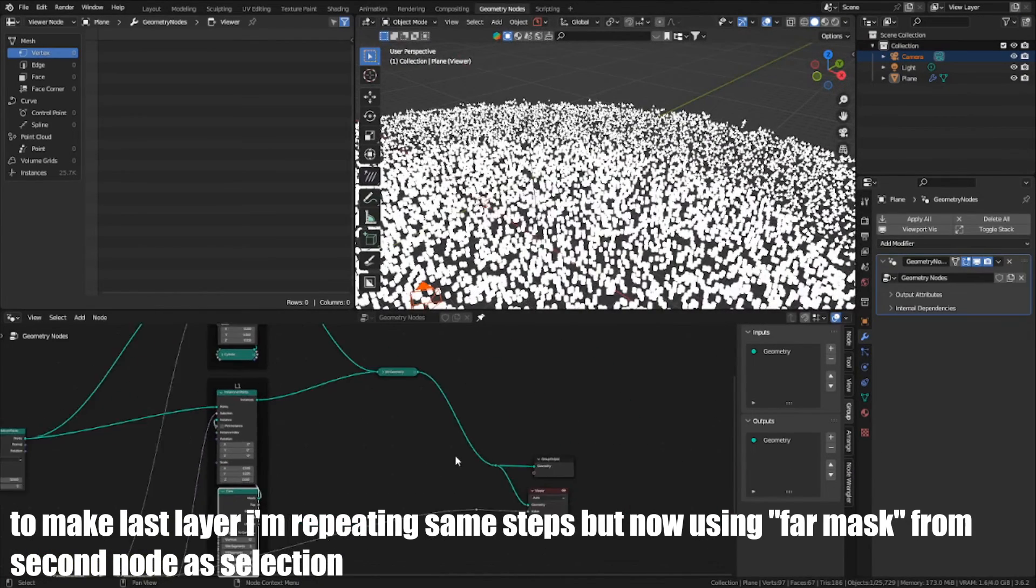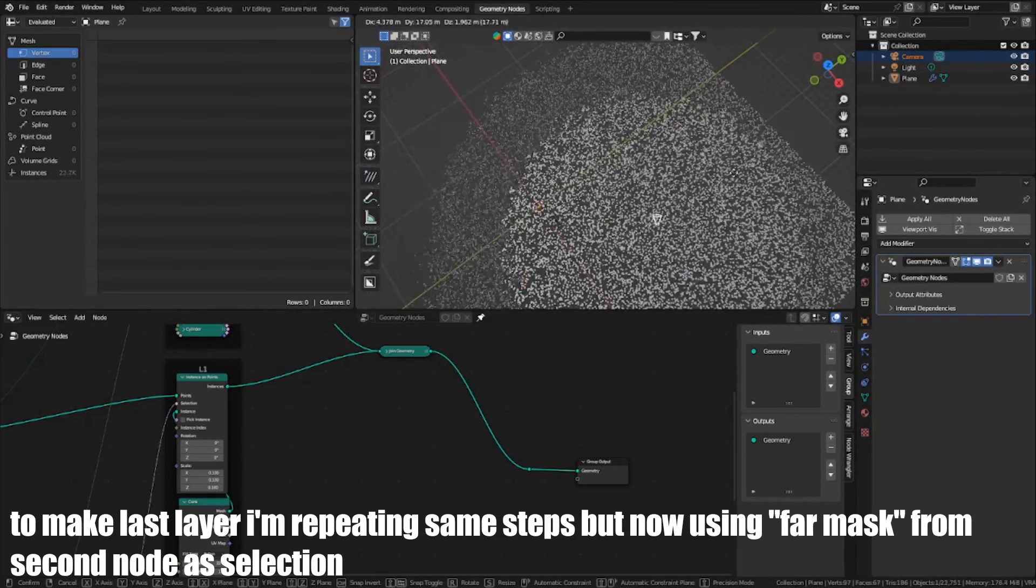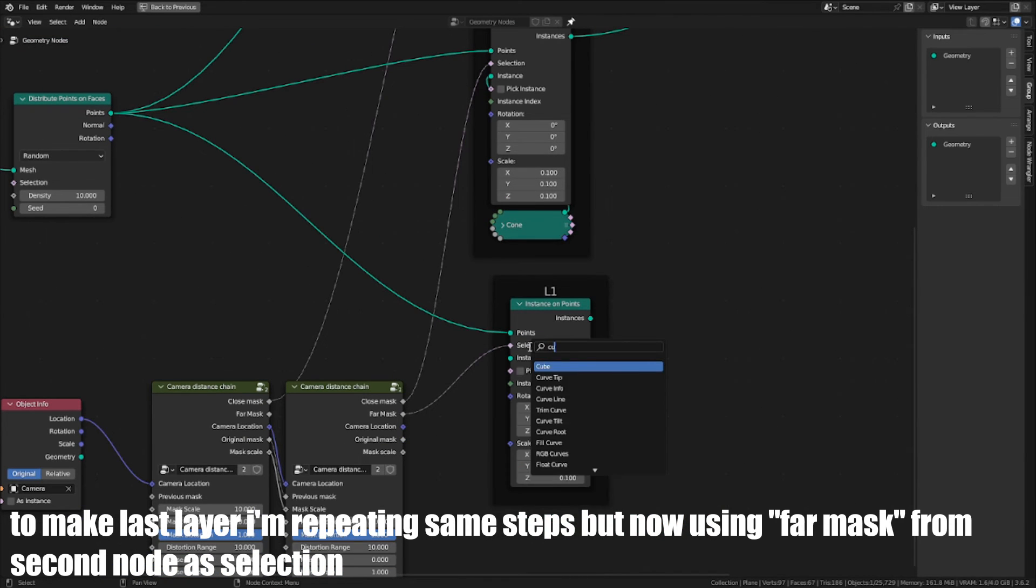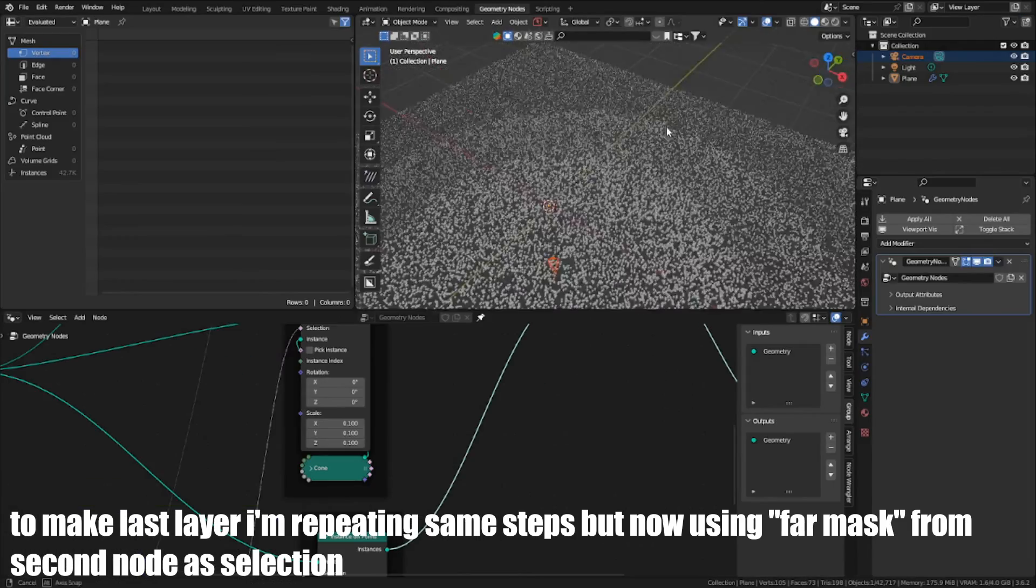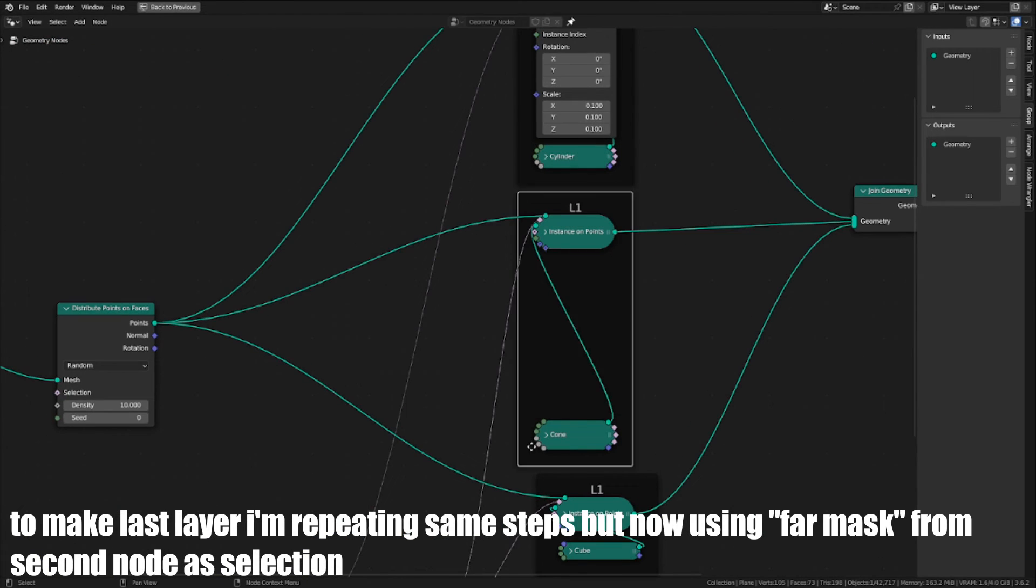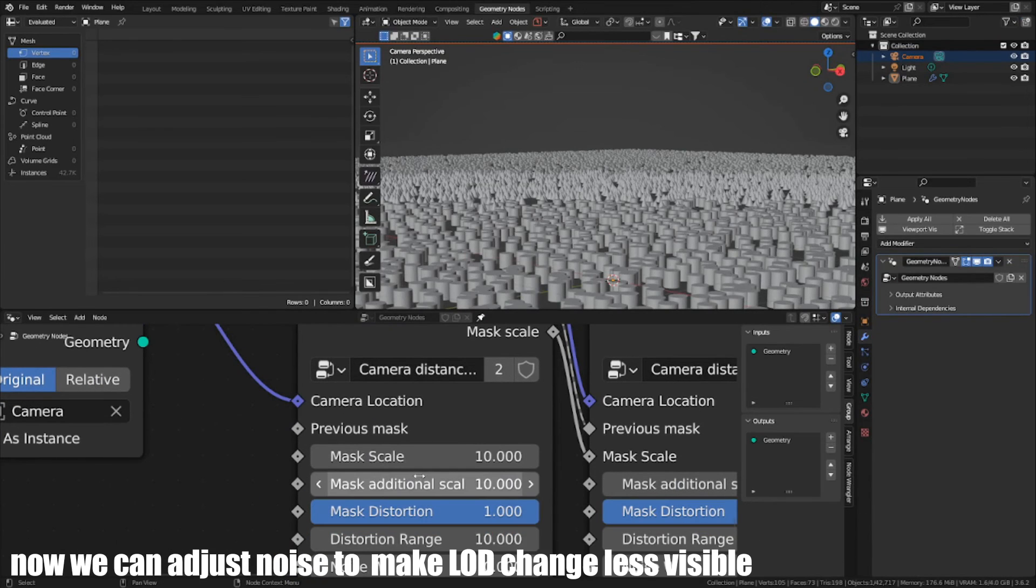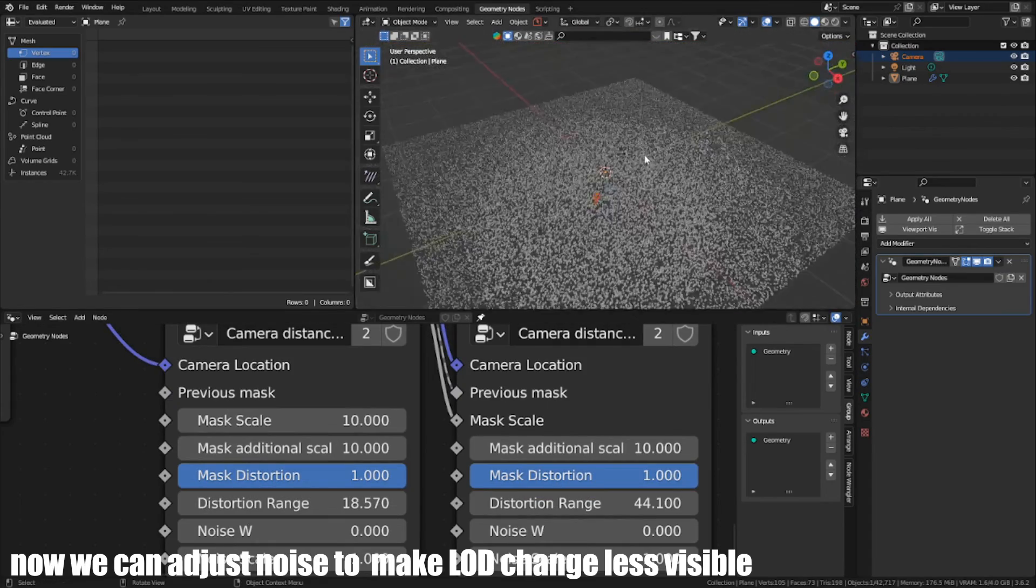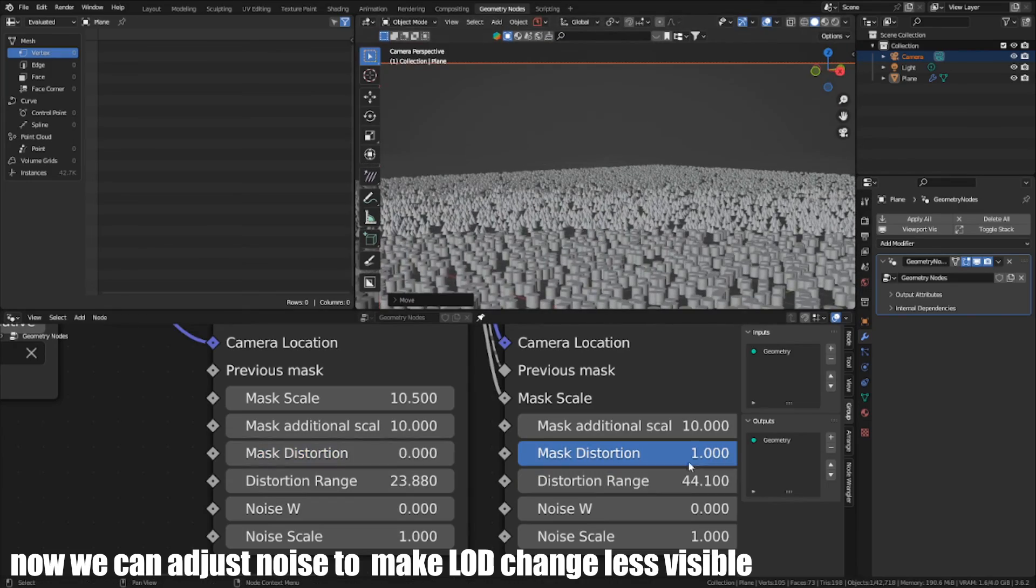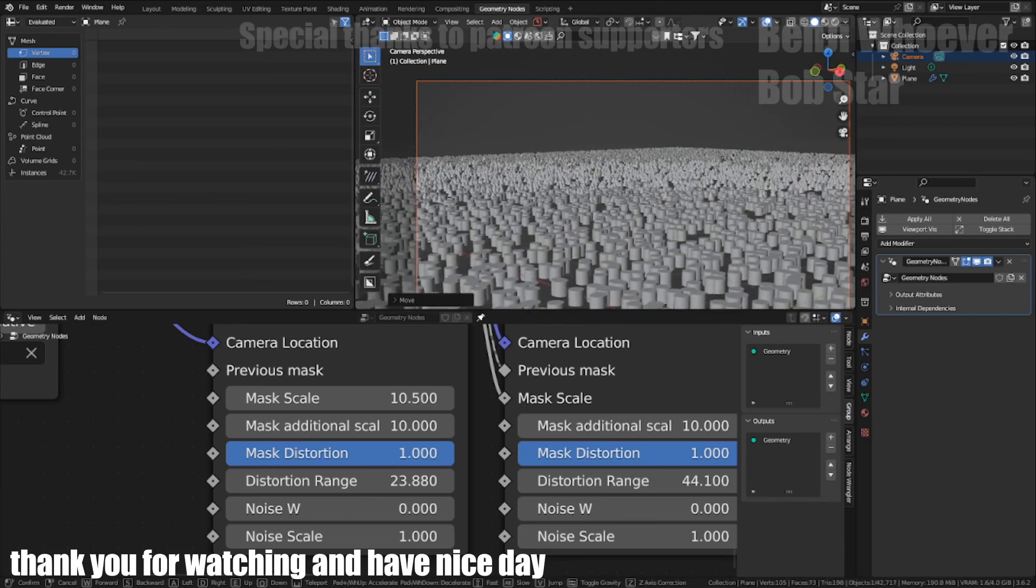To make the last layer, I am repeating the same steps, but now using Far Mask from second node as selection. Now we can adjust the noise to make LOD change less visible.